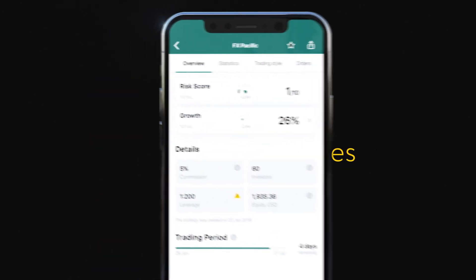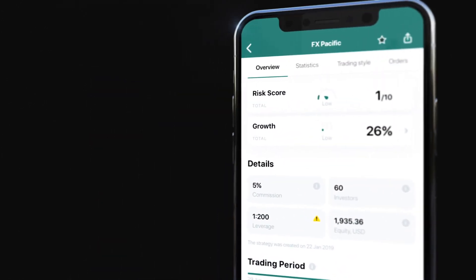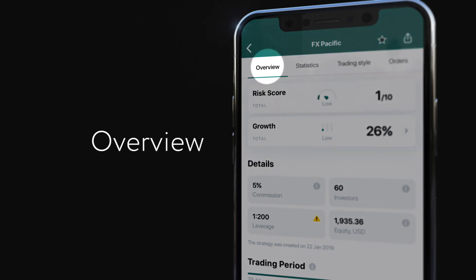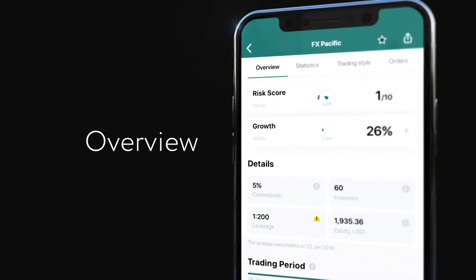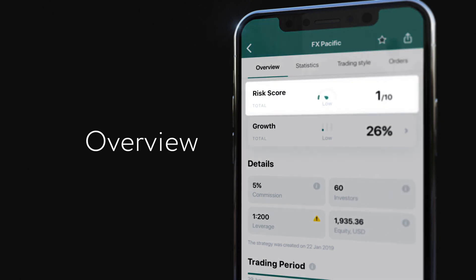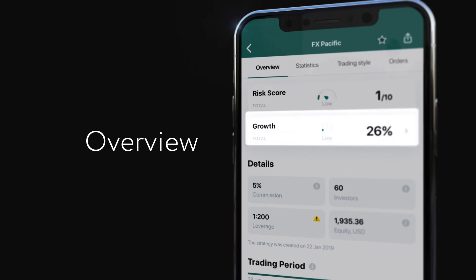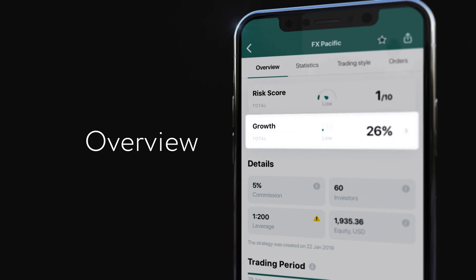Let's take a look at a strategy. Overview indicates risk score and growth. Risk Score is an assessment based on closed as well as open investments, whereas growth shows the strategy provider's past performance.